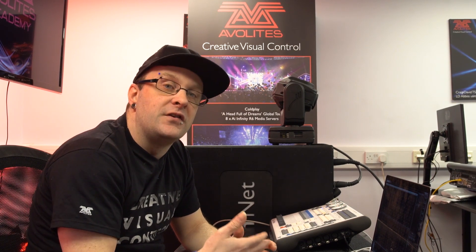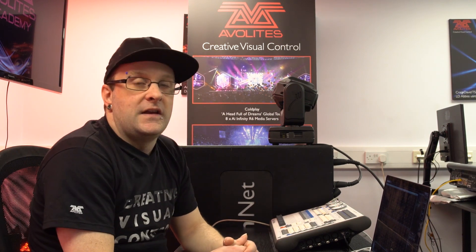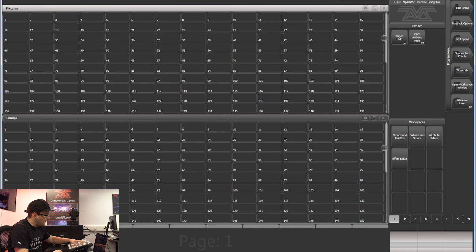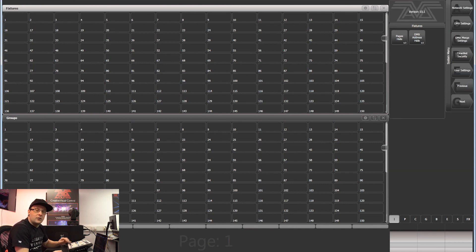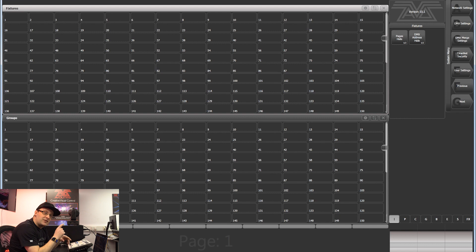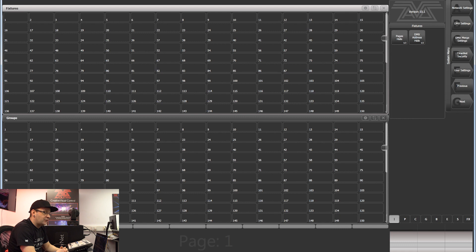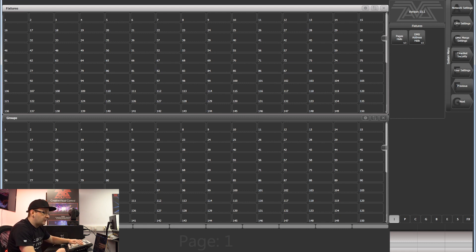Before you start patching any fixtures on your show, we need to set up the DMX on our console so Titan knows where it's sending the information for our fixtures. To get into the DMX settings window, press the AVO key and the disk button. If you're on a Titan 1, just press the system key. Our second selection down, soft key B, is DMX settings.